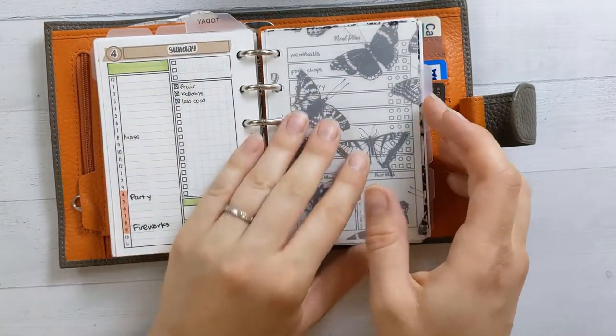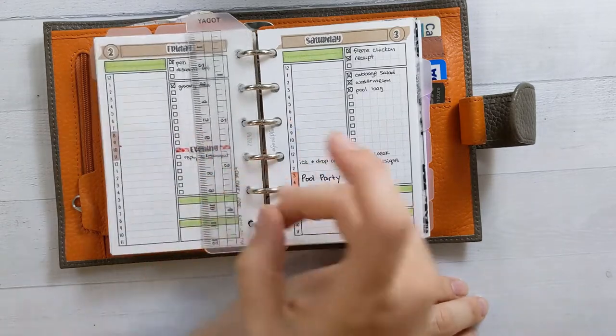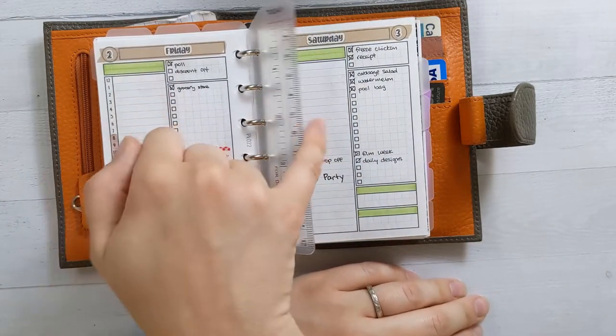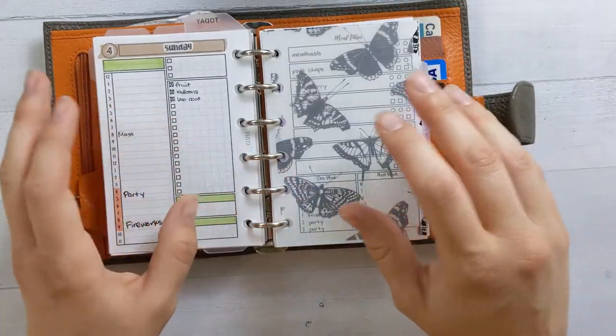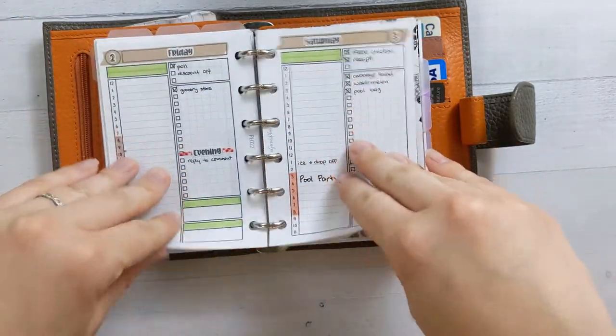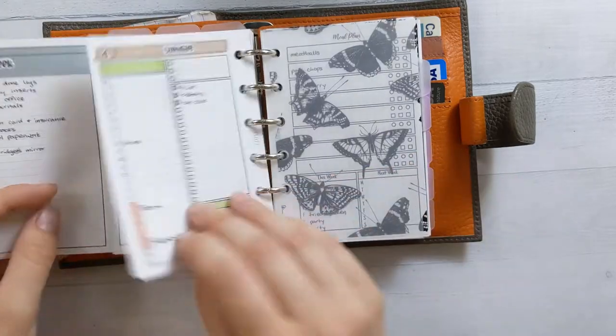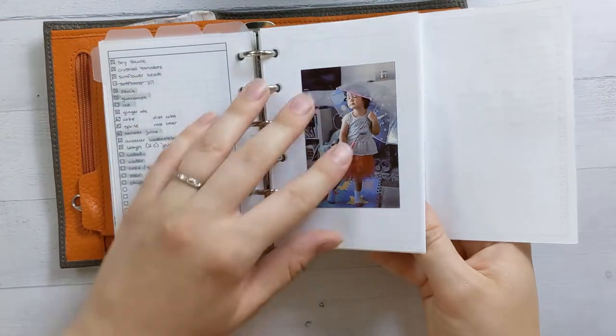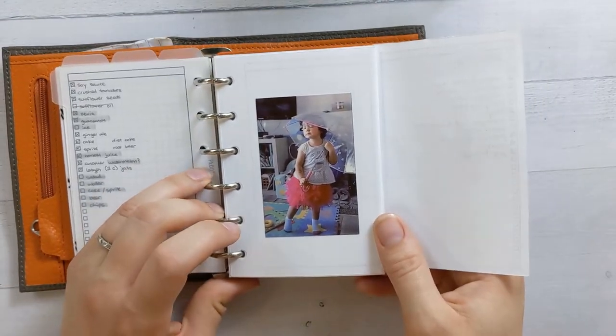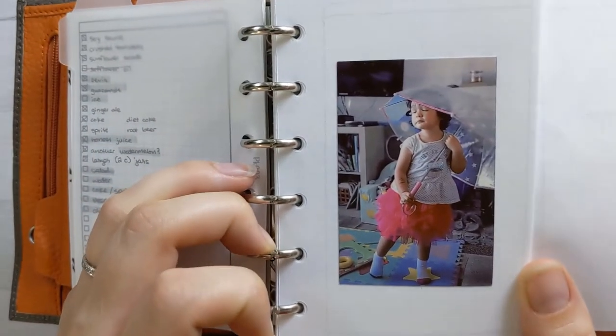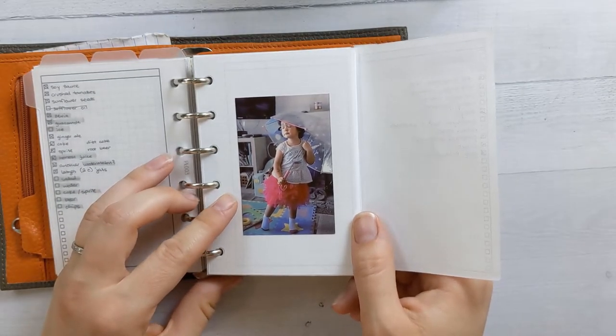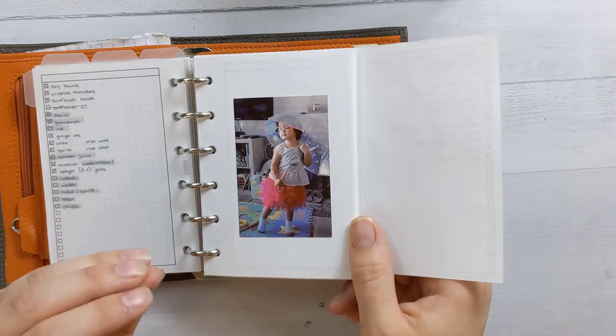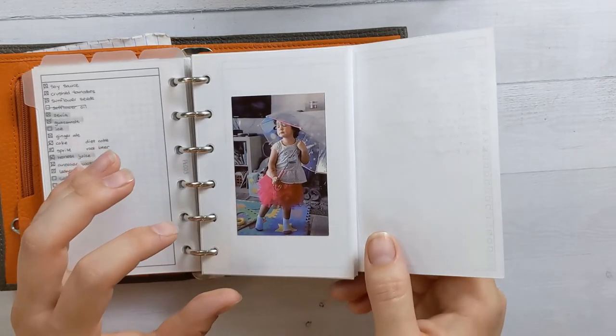I stuck this last week of June into the back of the weekly section behind all of the July inserts because I like having the photo in the front. Can we all take a moment to appreciate this photo? I love it so much. She was doing some ballet performance and just like the look of intense concentration. She's just feeling it.